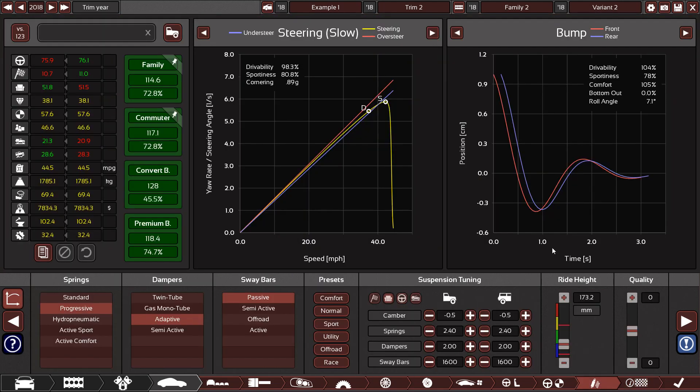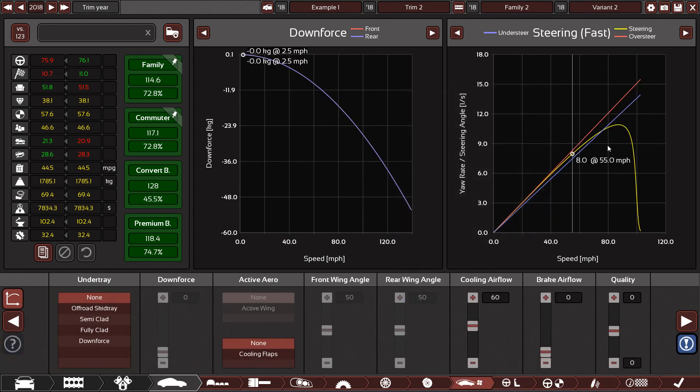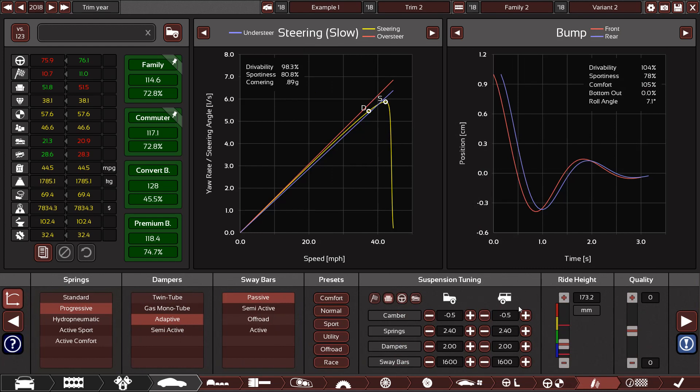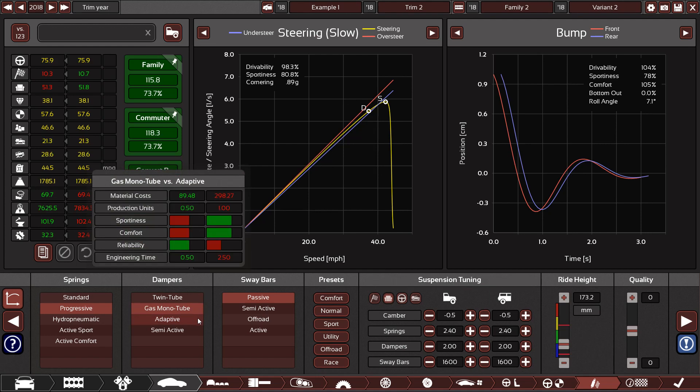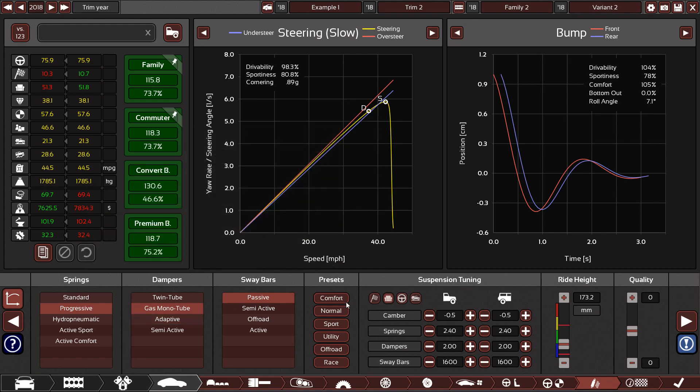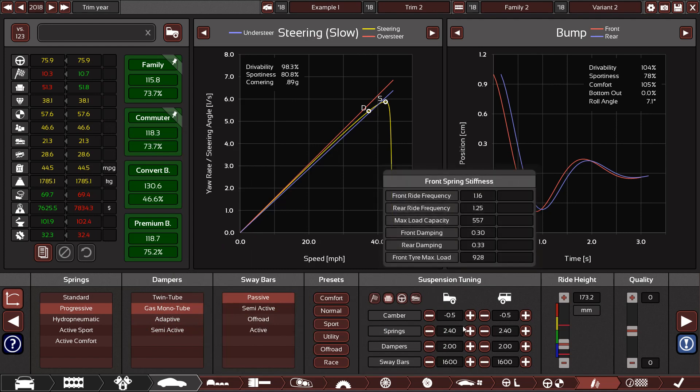First thing we're going to look at is suspension tuning, more specifically the bump graph and the slow steering graph, but also a bit of the fast steering graph as well. I've just sort of thrown together this sort of family car. It could definitely be optimized.